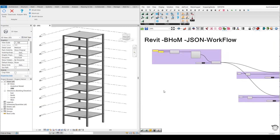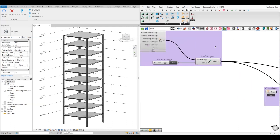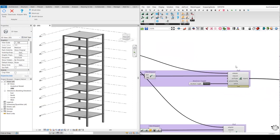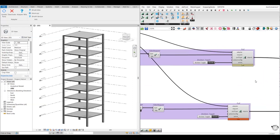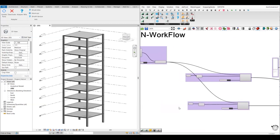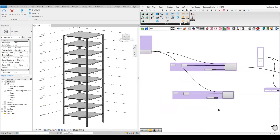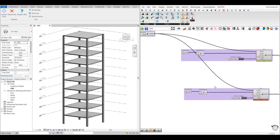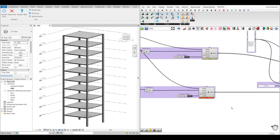The very first thing is to make a connection between your Revit model and the Grasshopper file using the adapter. I have already created the connection, and I have also extracted my floor and column objects using the pull component. I have already explained this workflow in my previous videos, where I covered how the pull component works, how to create the filter, and how to create the types.